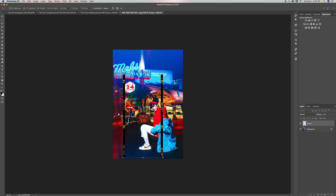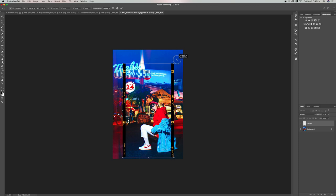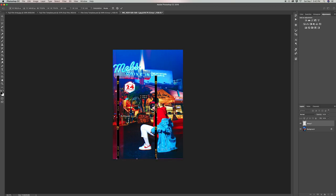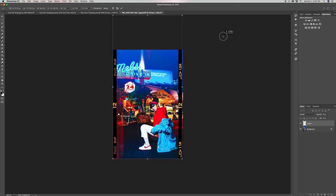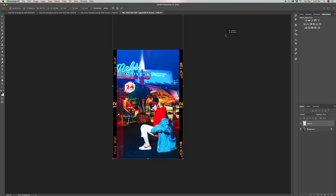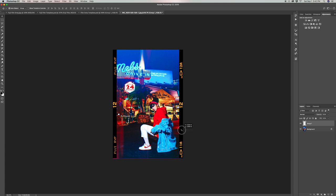We're going to hold Shift as we do this so it keeps its original proportions. If we let go of Shift, we can still make it bigger but we'll lose the original dimensions of that template as we expand it. Once you fit this template onto your photo, you can move it up and down to get the portion you want to see.